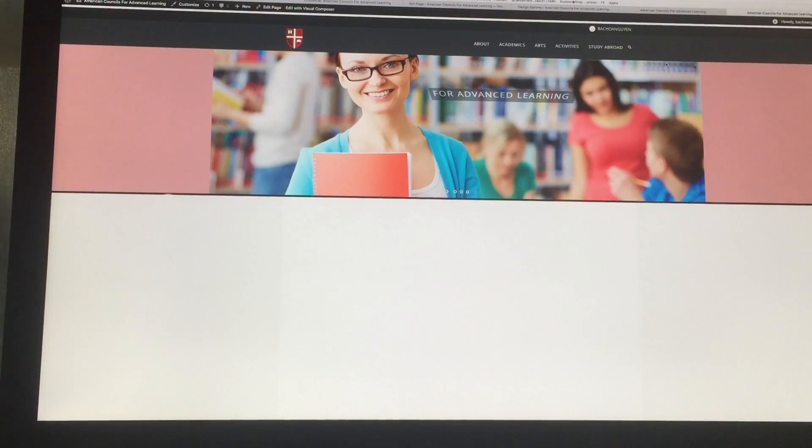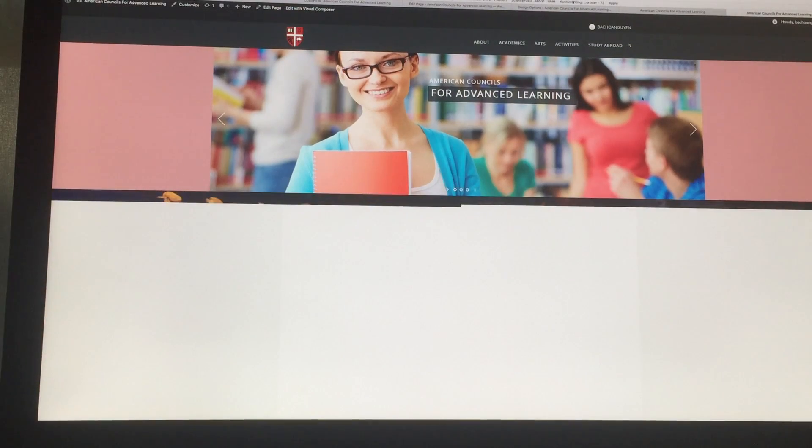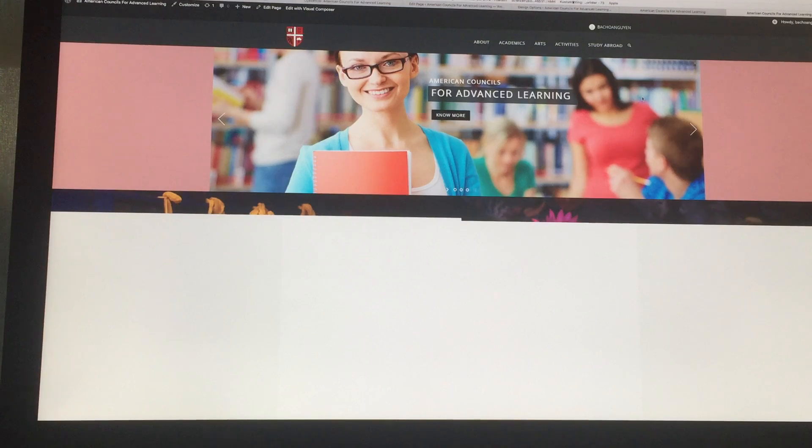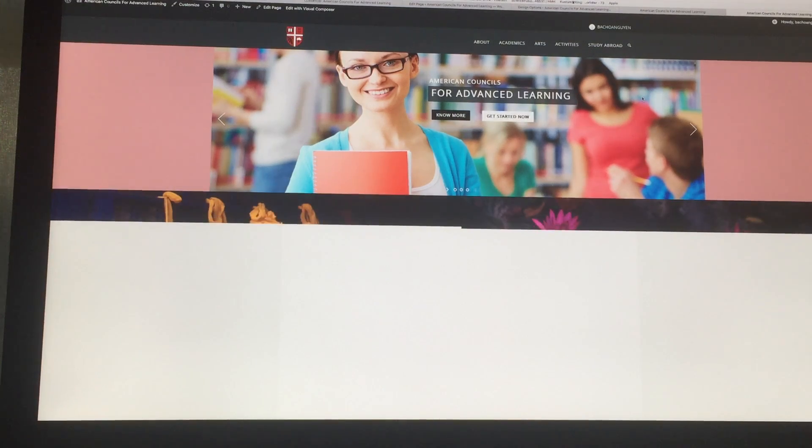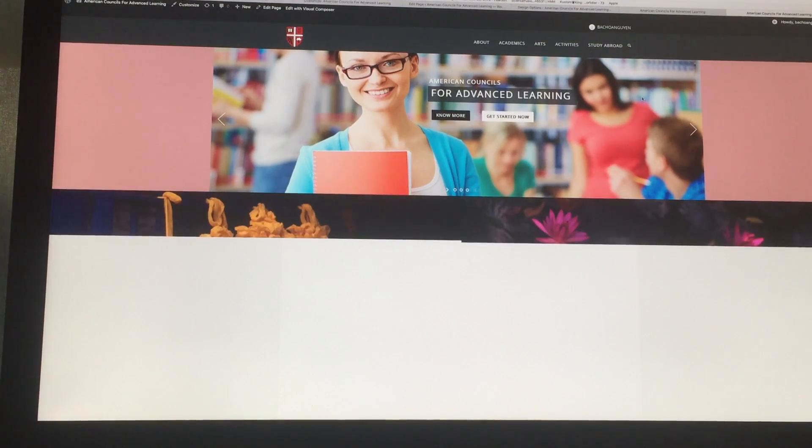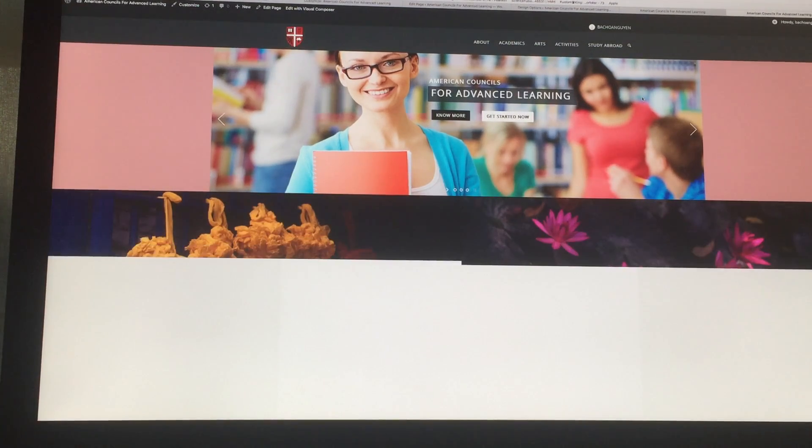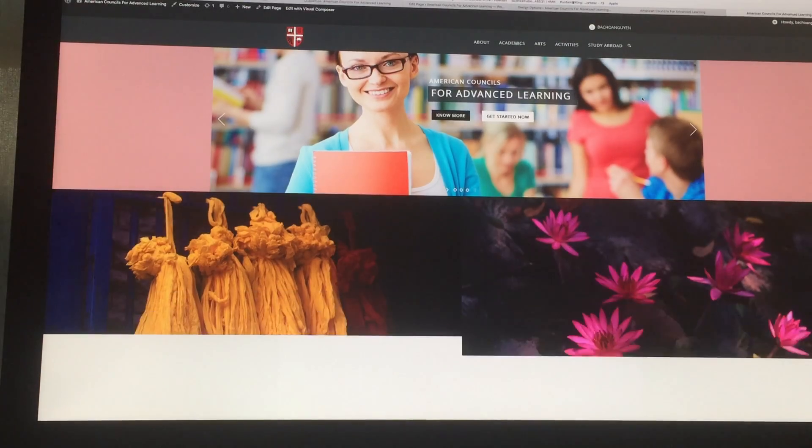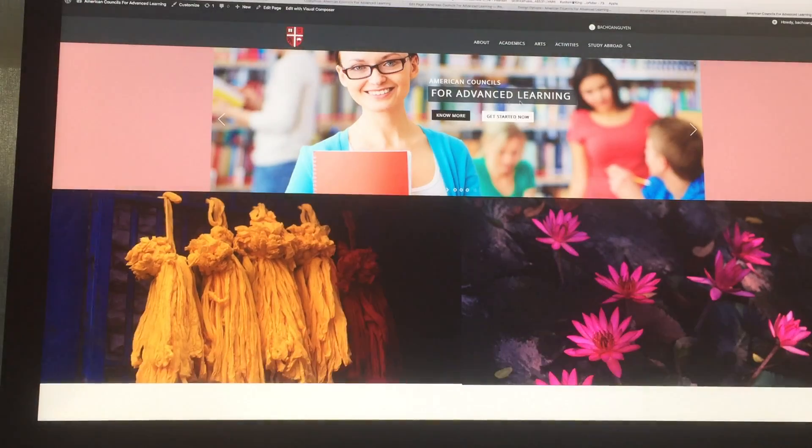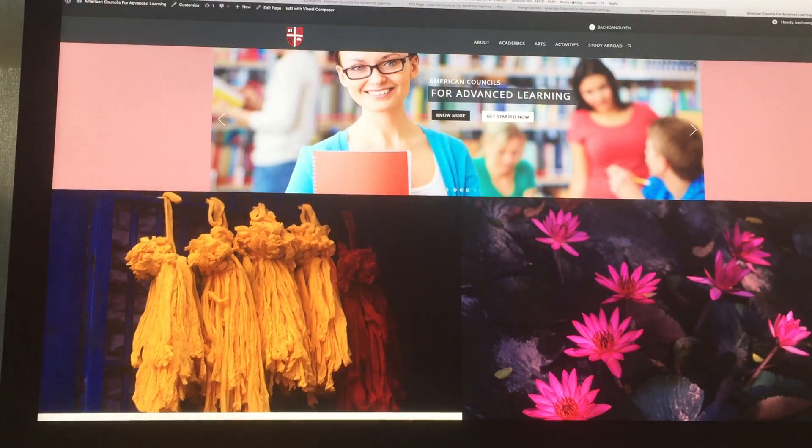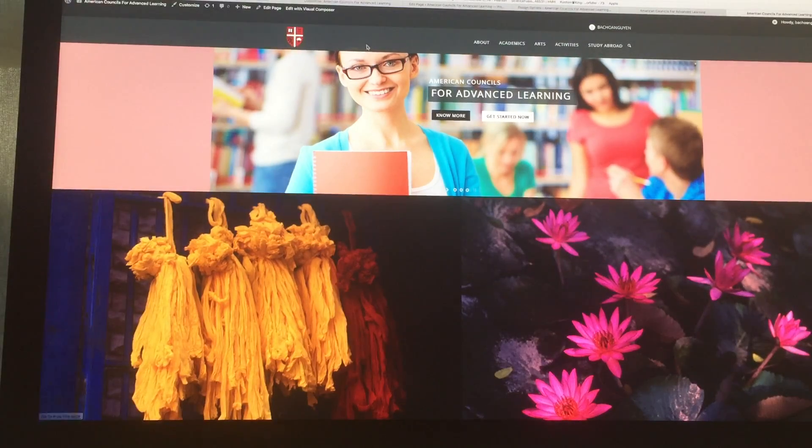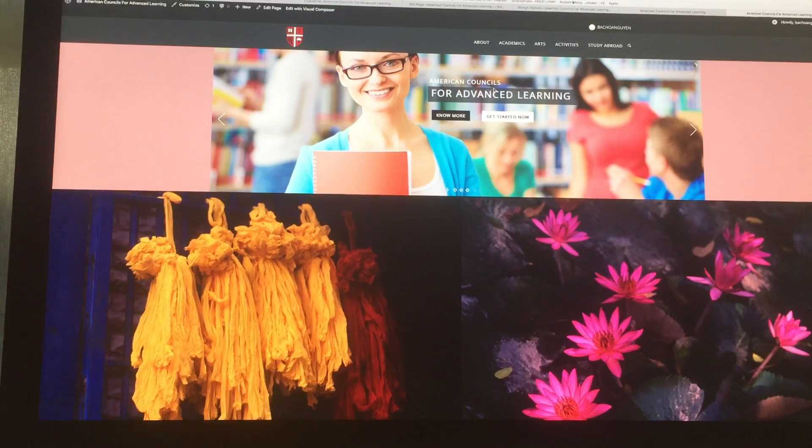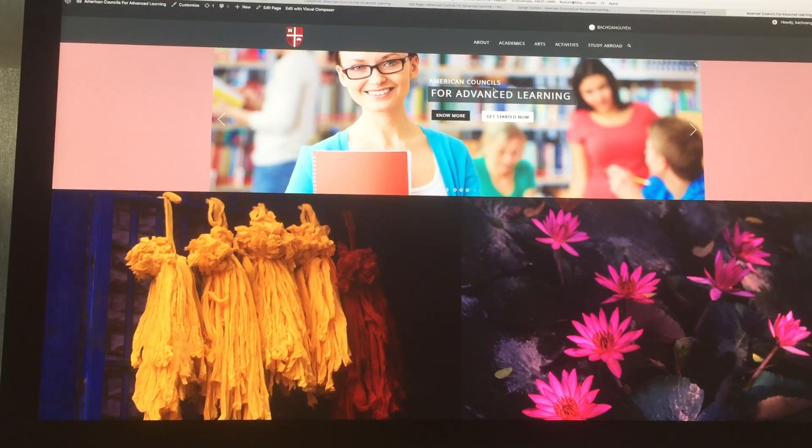And then review changes. And you see there's no gap between the row and the column anymore. Thank you so much.